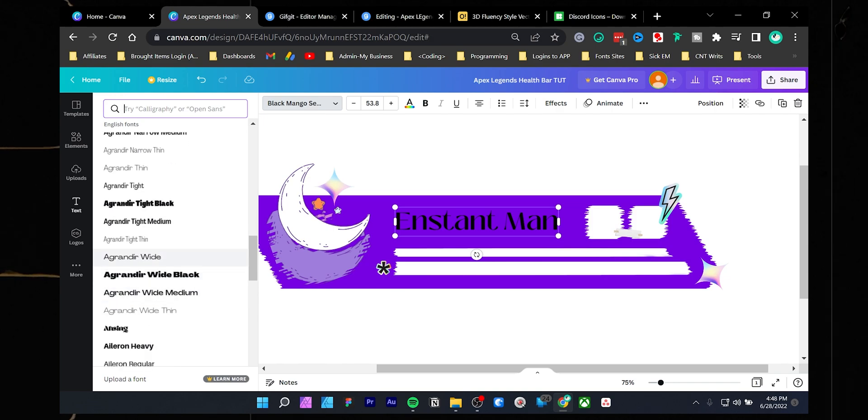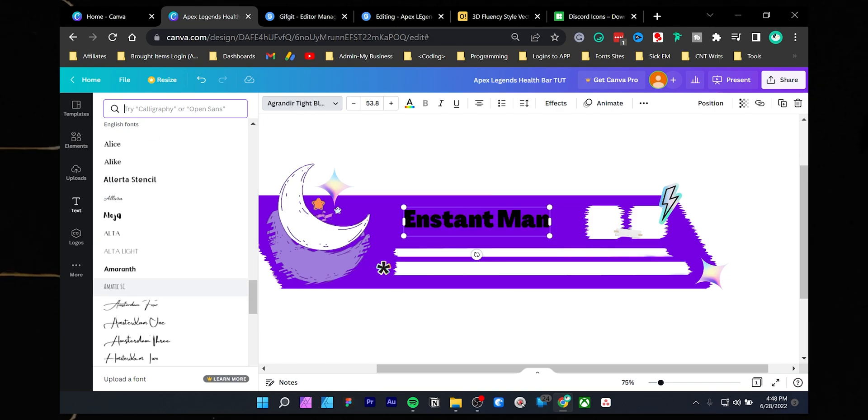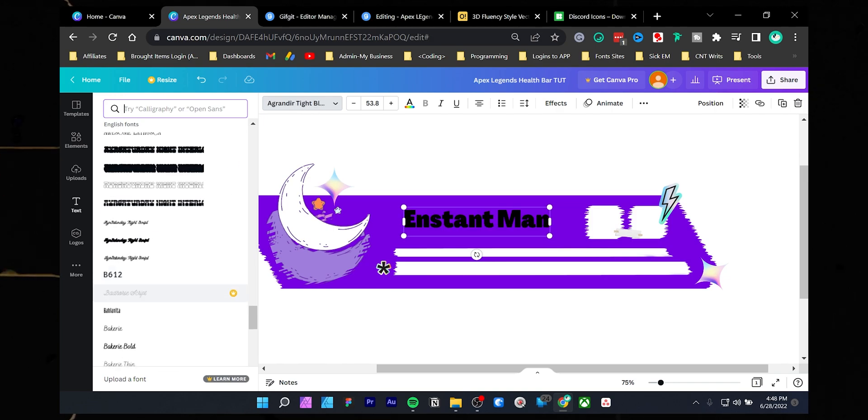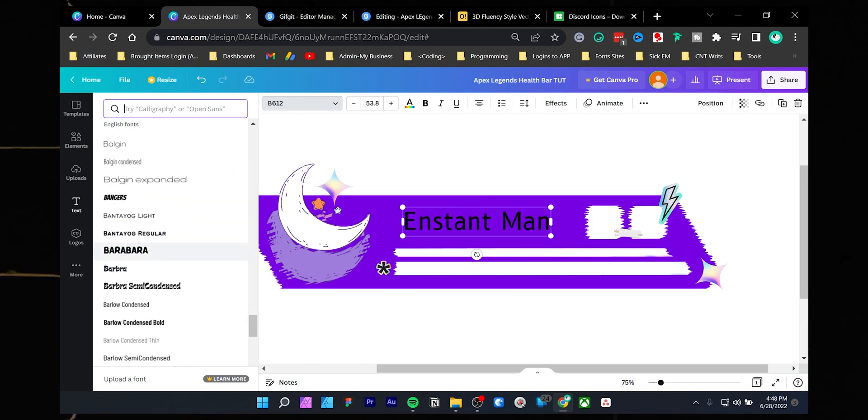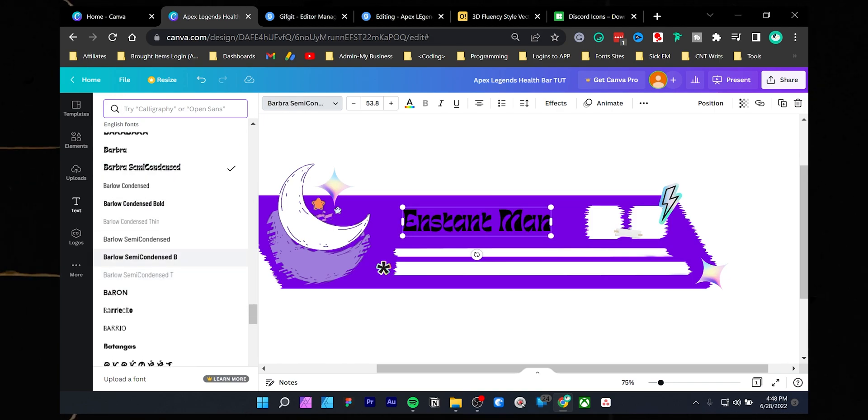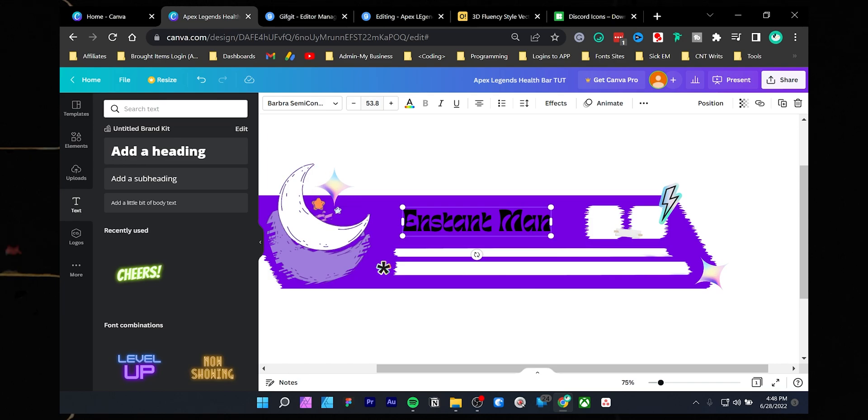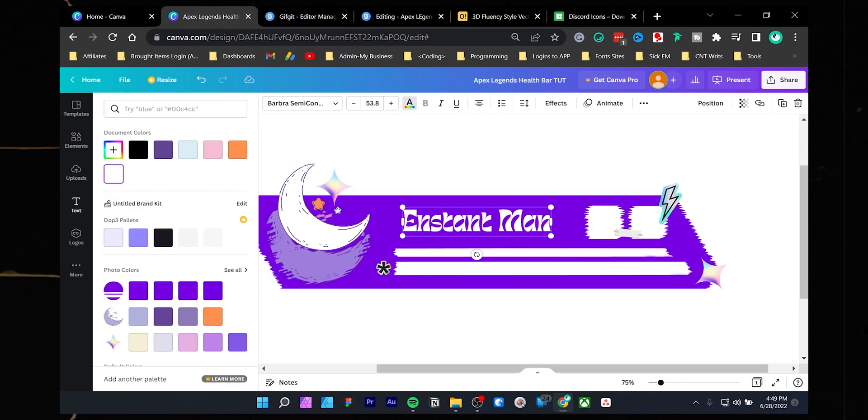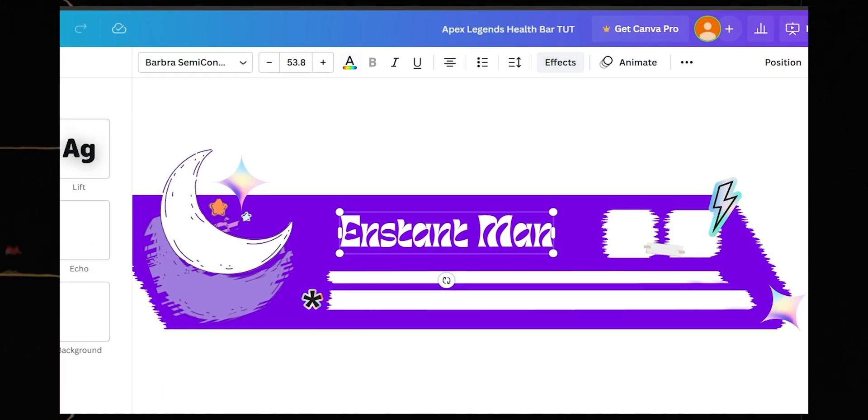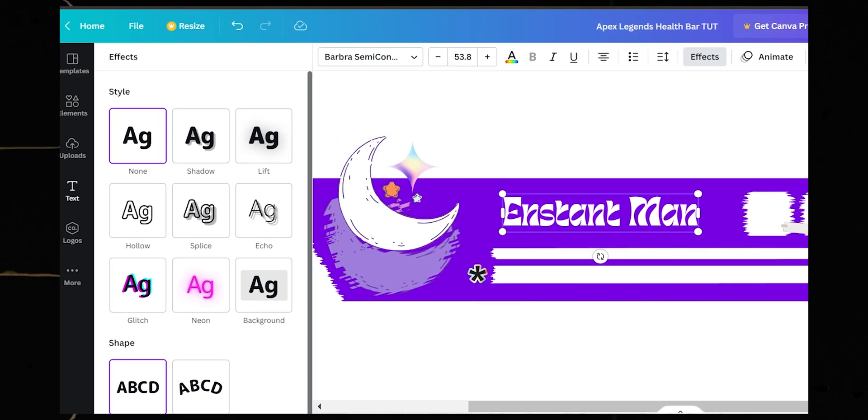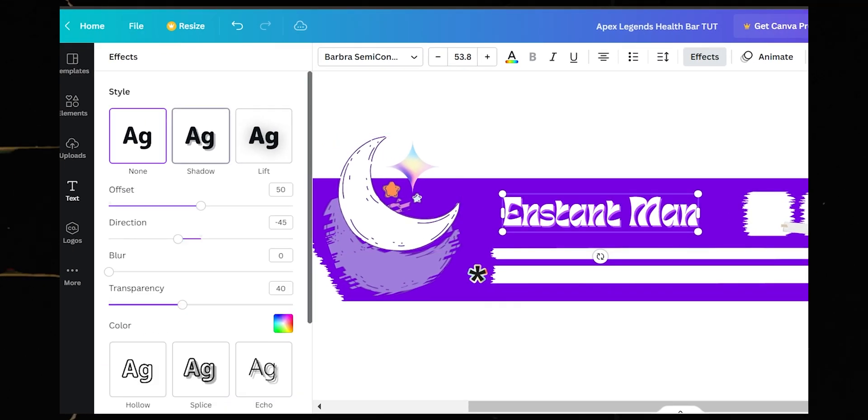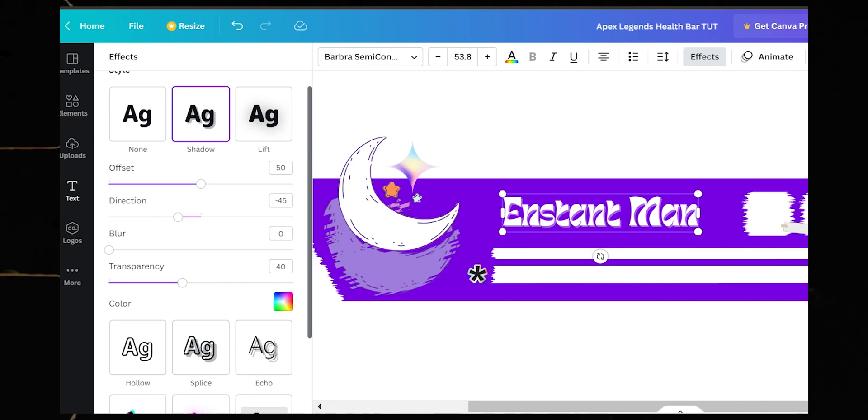You will get access to a huge library of beautiful fonts inside of Canva. You can check this video if you are confused about choosing the best fonts. Once you are happy, click the effects button and add a drop shadow, then follow my settings.